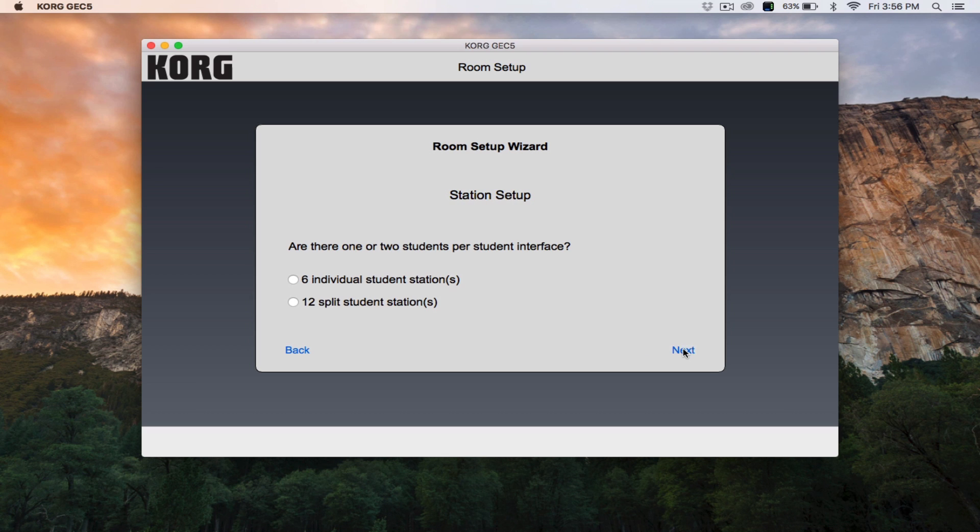On the next screen, you'll need to confirm whether or not you're using the GEC5's Split Stations feature. If your lab has one student per station, select the first option. If your lab will have two students per station, select the second option, which has twice as many students as there are interfaces. We'll talk more about the Split Stations feature in a separate video.